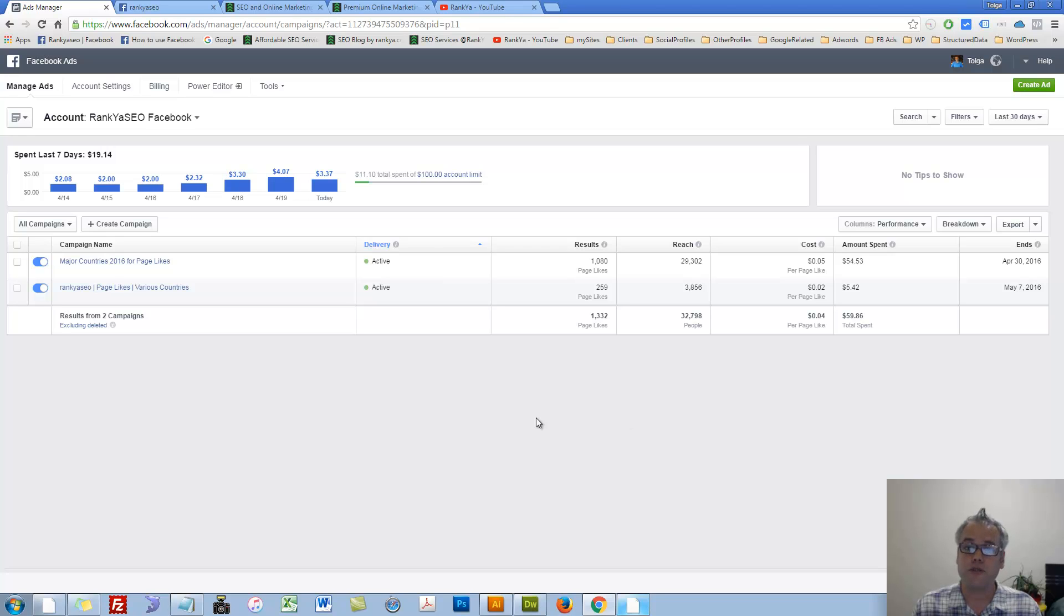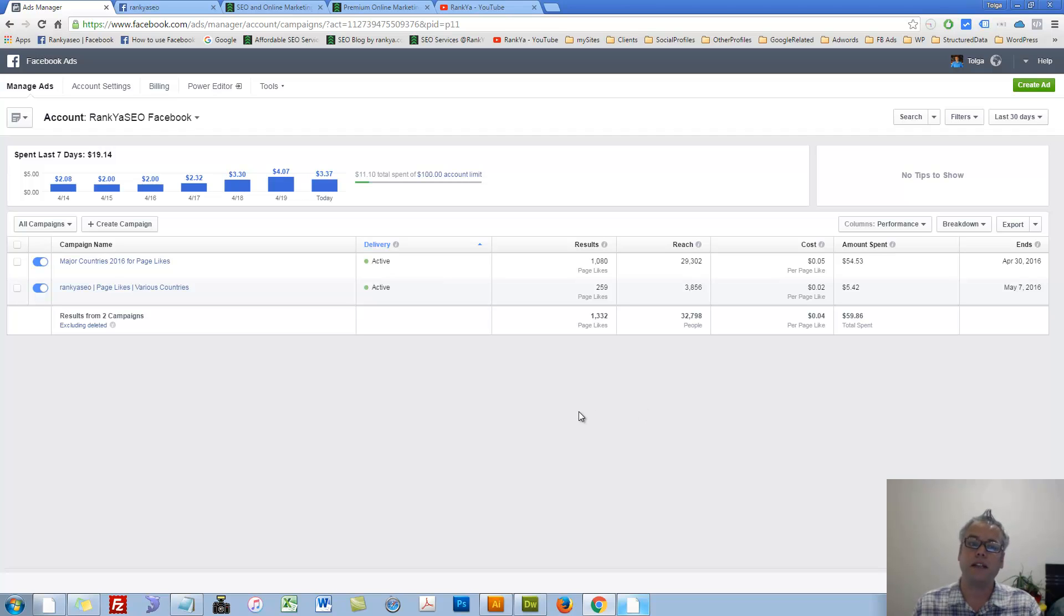Facebook Conversion Tracking and Event Tracking in 2016, explained and shown.